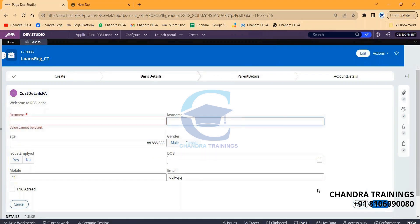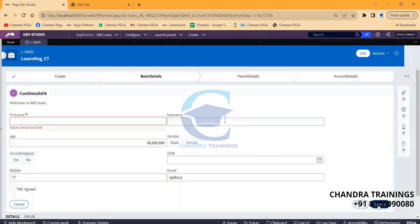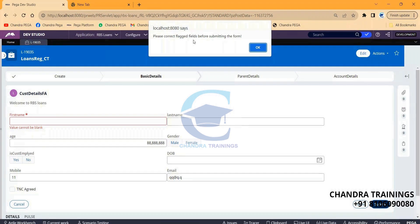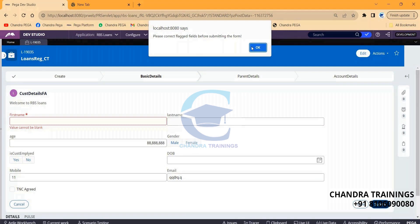If I try to submit this, we'll get this pop-up. It might be Google Chrome, Firefox, or Edge — whatever browser it is — its own designed pop-up. This kind of validation checking at the browser level is called client-side validation. We're supposed to call this client-side validation, where I cannot work on modifying this pop-up — it's not Pega-related.